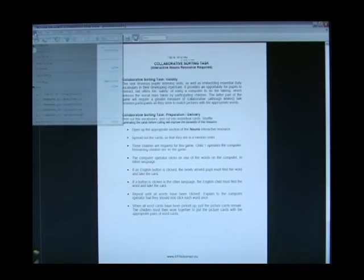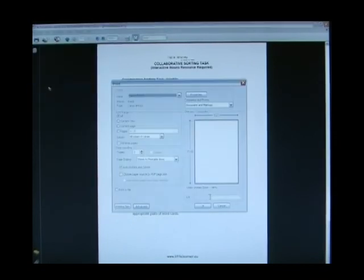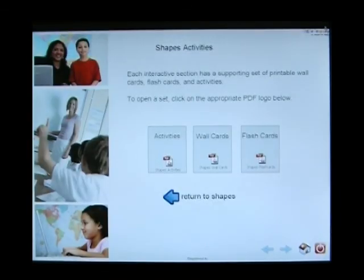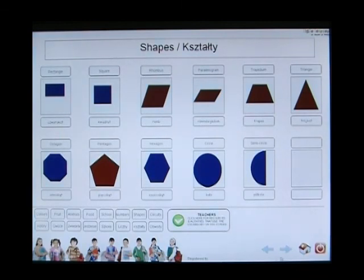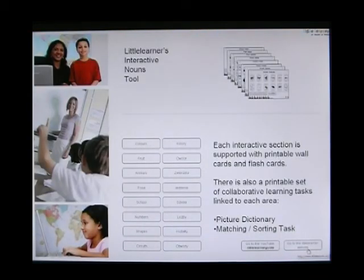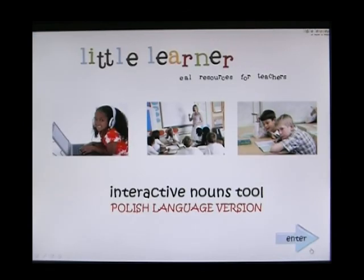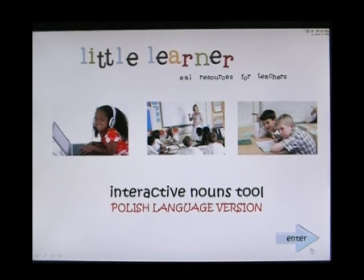You can print this by clicking on File and Print from within the PDF document. To return to the interactive nouns tool, close down the PDF file. You can then return to the Shapes section by clicking on the blue arrow. We have learned how to navigate from any point within the interactive nouns tool, how to use the spoken out loud vocabulary, and how to print the activities. Thank you for watching this Little Learner training video.